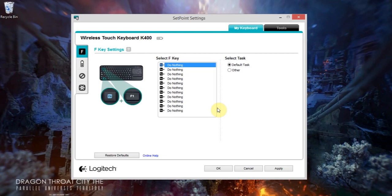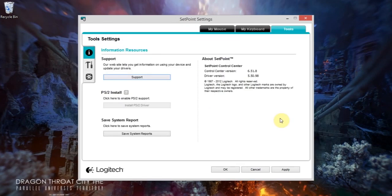So the next option I'm going to try is basically uninstalling the current driver and installing the driver that it actually came with. I've uninstalled the version of SetPoint that I had just by going into Control Panel and finding SetPoint.